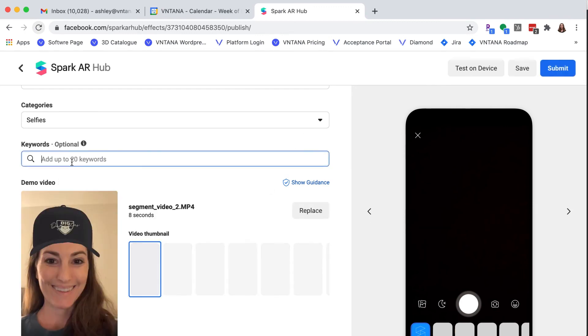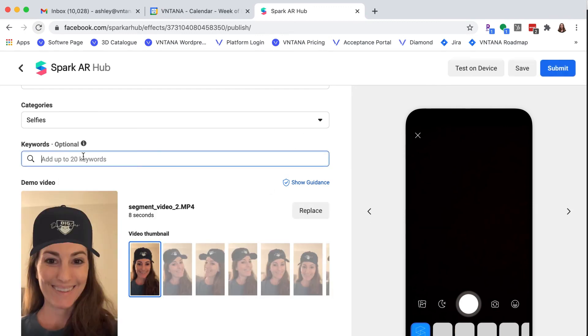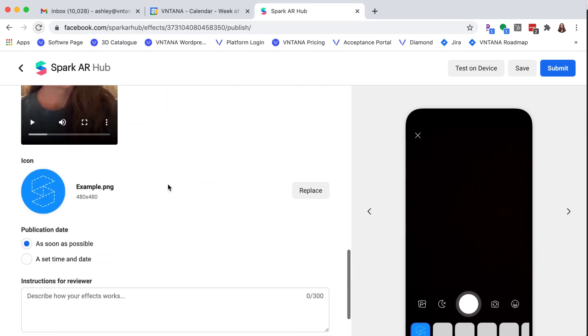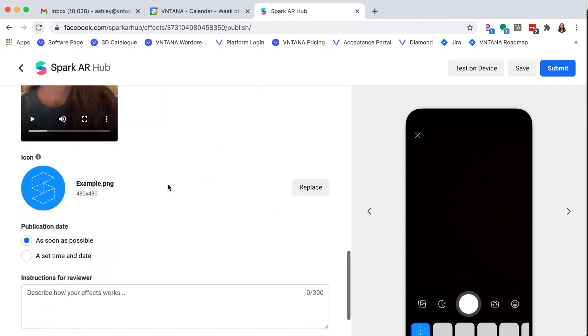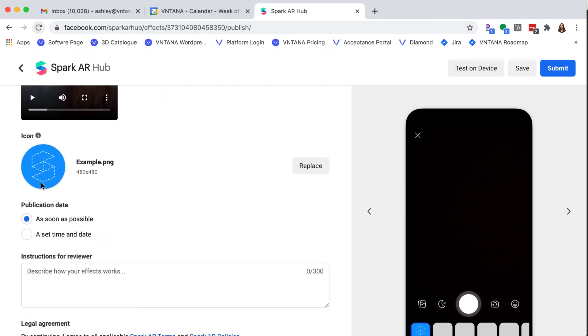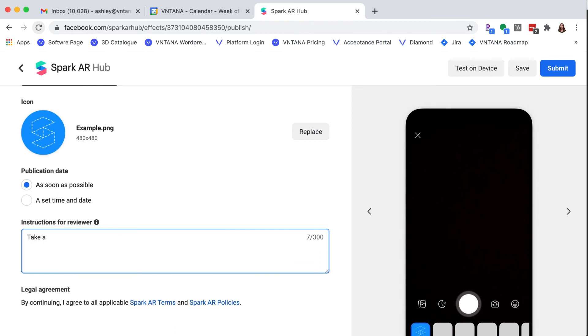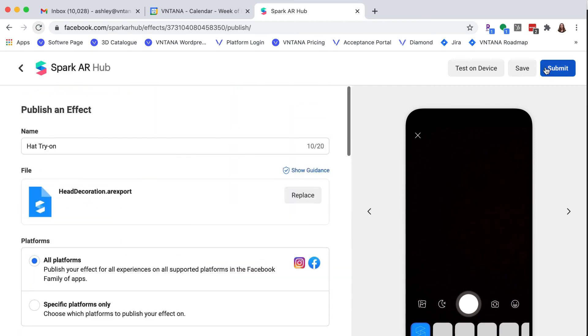And you'll notice the keywords disappeared. So I have to retype those keywords in. Great. You can also replace the icon with the photo if you'd like. I'm going to leave it for now. And I would like it published as soon as possible. You could also set a time and date. And then you want to write some brief instructions on how to use the air filter. And now I'll click submit because we're all ready.